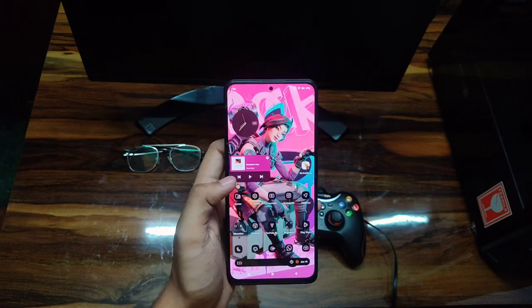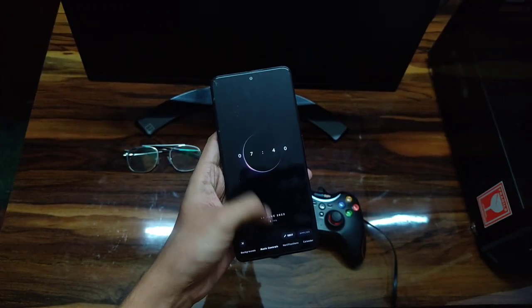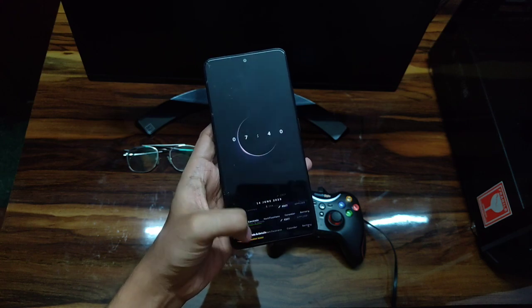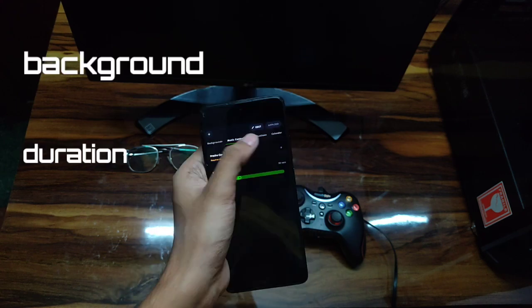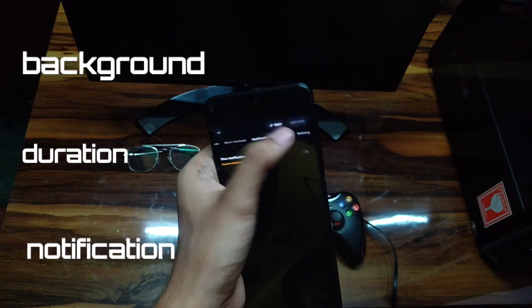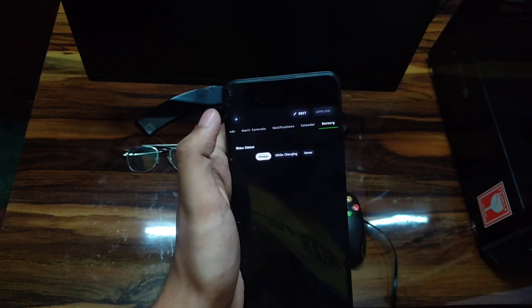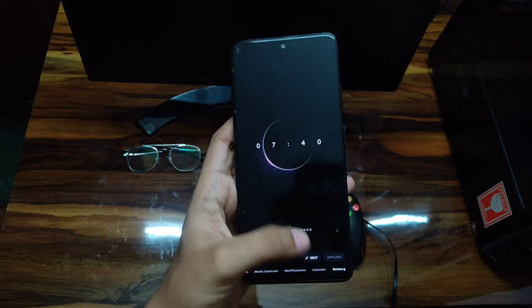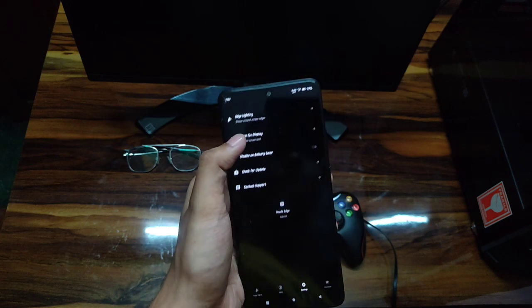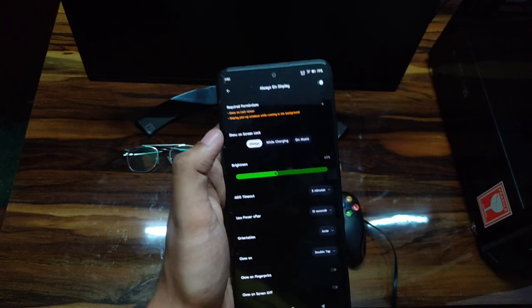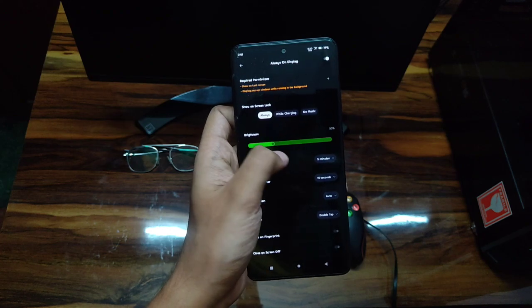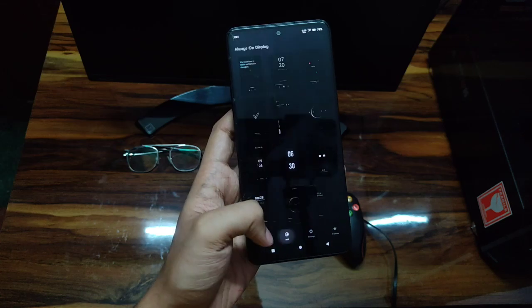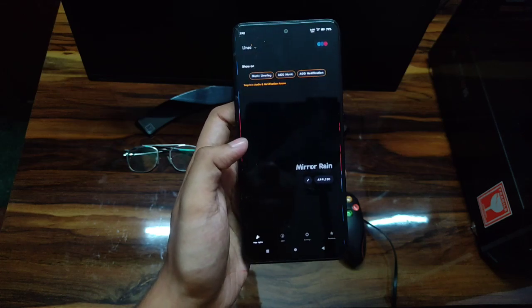Let me show you the other features of the app. Not only can you set an AOD clock, but you can also edit the clock background, clock duration, and check your notifications with its AOD. You can also set it according to your charging conditions, which is really helpful — I mostly enable always-on display when I'm charging. You can also change the AOD brightness from the application.